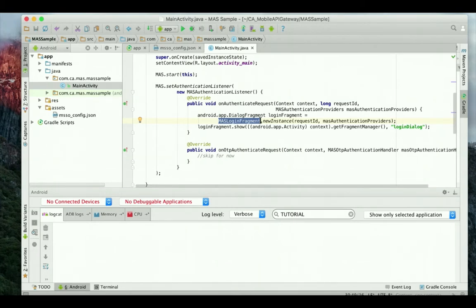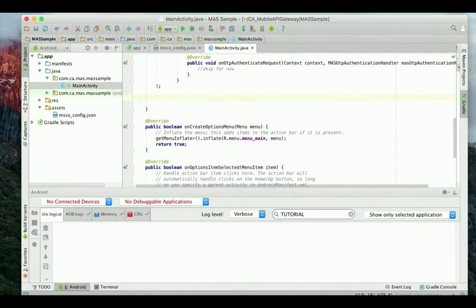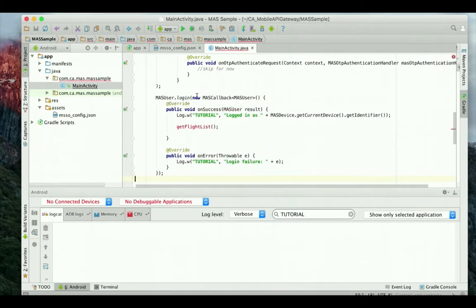For this demo, we can ignore the one-time password authentication callback. Now I will add a call to massuser.login to initiate the login. I could put the login credentials here on the massuser.login method call to automatically login, but I will depend on the login dialog I added above in order to enter them.